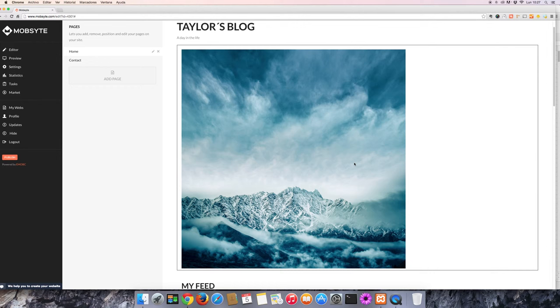Hello and welcome to another MobSite video tutorial. Now that we've selected an image, let's take a look at the image editor.